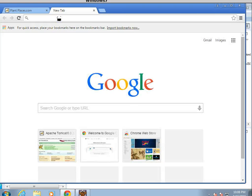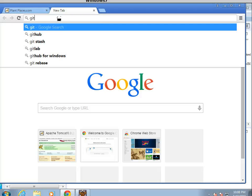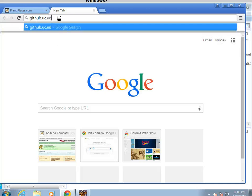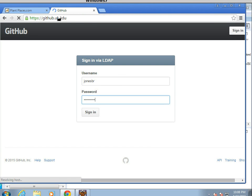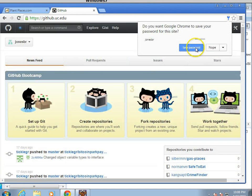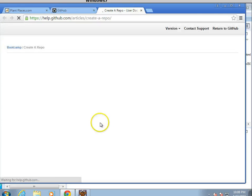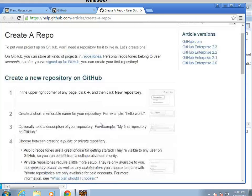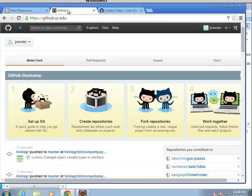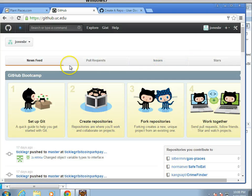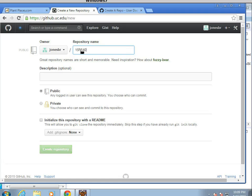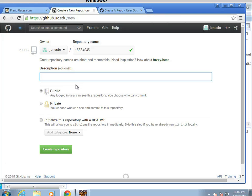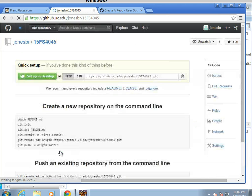The nice thing about UC's GitHub, I'd like everybody to use this, is that everybody within UC has an account on the UC GitHub. We don't have to create account or exchange IDs or anything like that. The URL is simply github.uc.edu, and I'm going to sign in with my Bearcat ID. And then I'm going to say create repository. We'll call this 15FS4045, which represents the current semester. Description, we're going to say plant places in class web application. Public is fine. I'm not going to worry about initializing it with the readme. I'll go ahead and choose create repository.